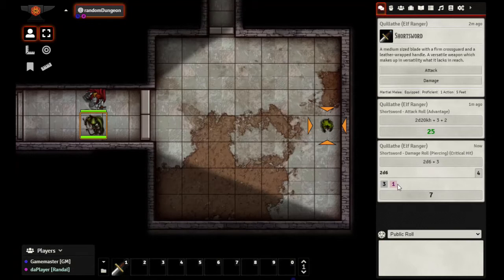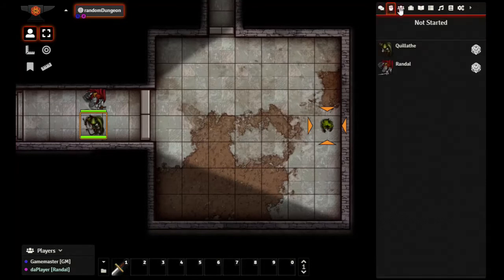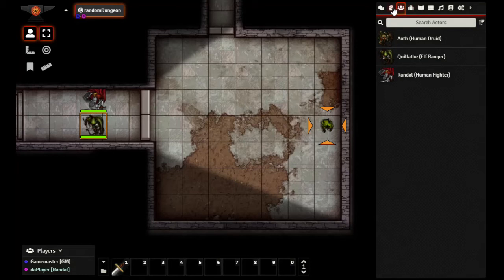It does 2d6 plus three — and since it was a critical hit it rolled the second dice as damage. That's a terrible crit — seven damage. At this point the GM will make sure the target is selected, click apply damage, and you'll see the hit points update on the token.